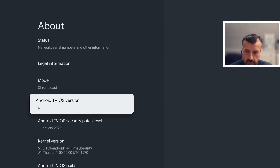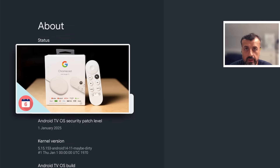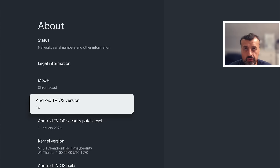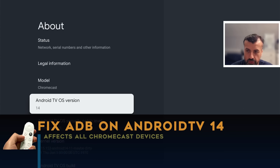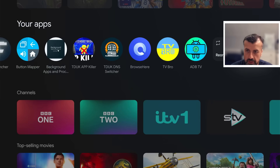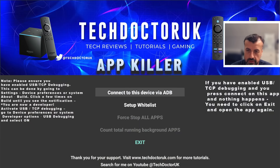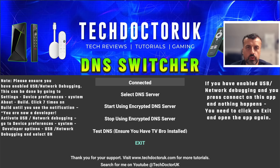The latest version of Android TV on Chromecast devices has unfortunately broken how ADB works. Because of this change, any application that was using ADB — like Launcher Manager, the TDUK applications, Mouse Toggle — all those applications are no longer working. But on my device running Android TV 14, I can press the home button, open up the TDUK App Killer, click on connect, and it's working once again. So what's the fix? There are actually two separate fixes.